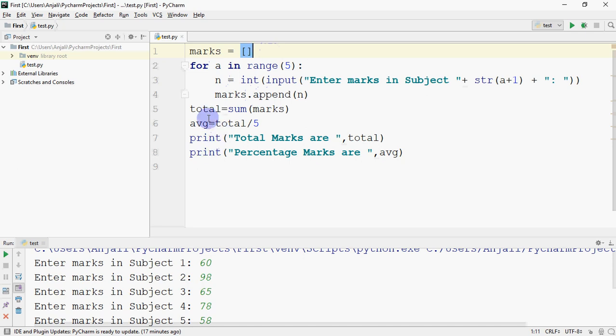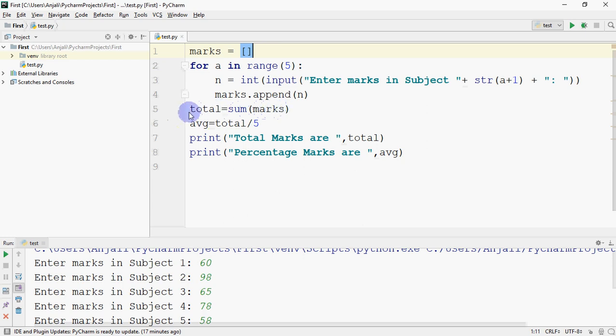But sum is a predefined function that works on lists. So I simply wrote total equals sum(marks). So by writing total equals sum(marks), it will sum all the elements in that list. That will come in total. Then we divided it by five and got the average.